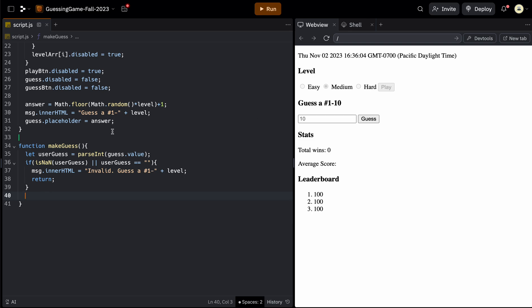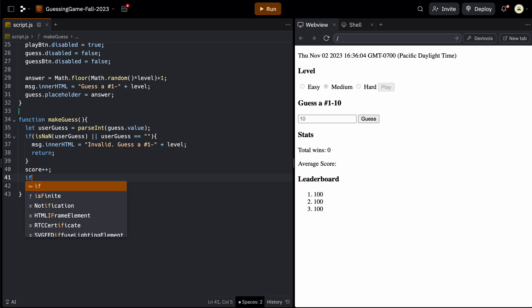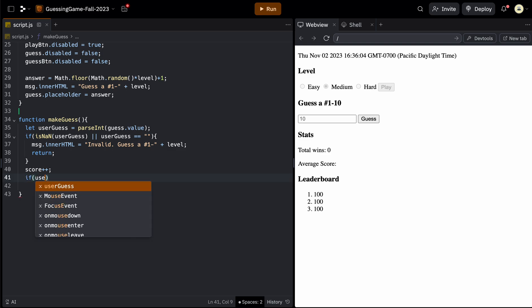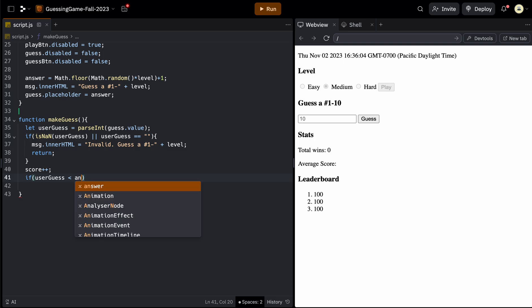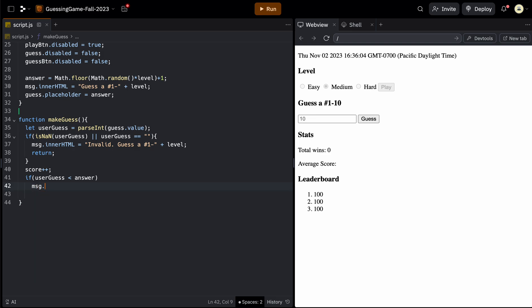So if they do get out of there, then we can say, okay, they made a valid guess. So we can update that variable that keeps the score, which is score. So score plus plus will work. And then we're ready to check to see if it's too high or too low. So we could say if the userGuess is less than the actual answer, then what do we want to do? We can say msg dot innerHTML equals too low. And then we can say guess a number one through whatever level they're on again.